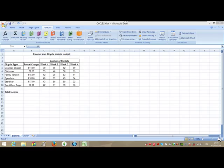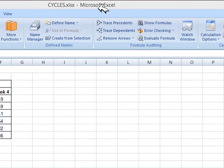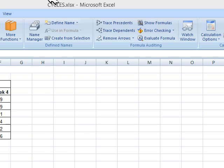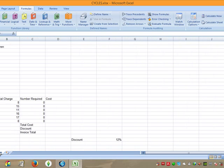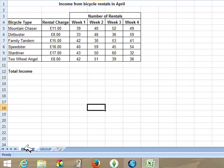Hello, this is the IGCSE ICT exam from 2014 and it's the practical exam. I'm going to start on activity 1. It tells you Philip has set up a spreadsheet to calculate income from bicycle rentals. He has called the spreadsheet Cycles — you can see the name here on top. The spreadsheet has two worksheets: income and group. We're on the income worksheet, which shows the number of bicycles rented each week in April.